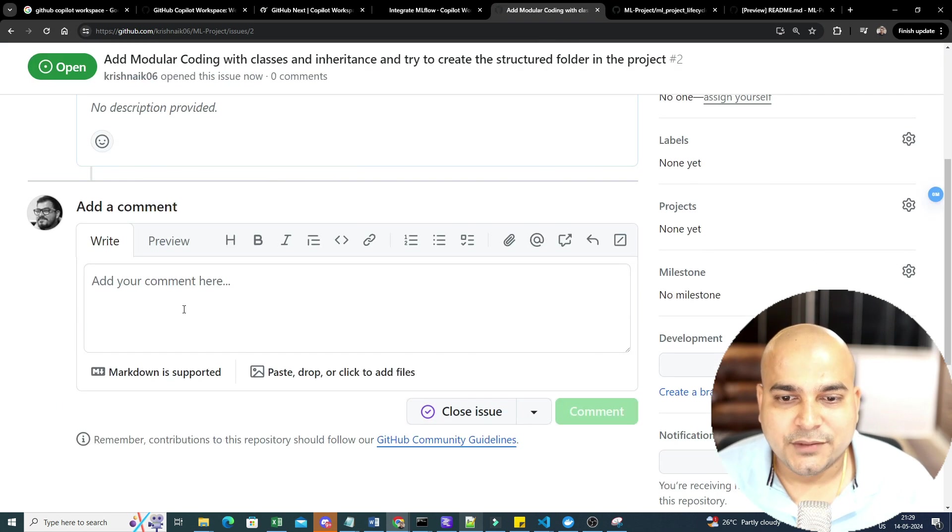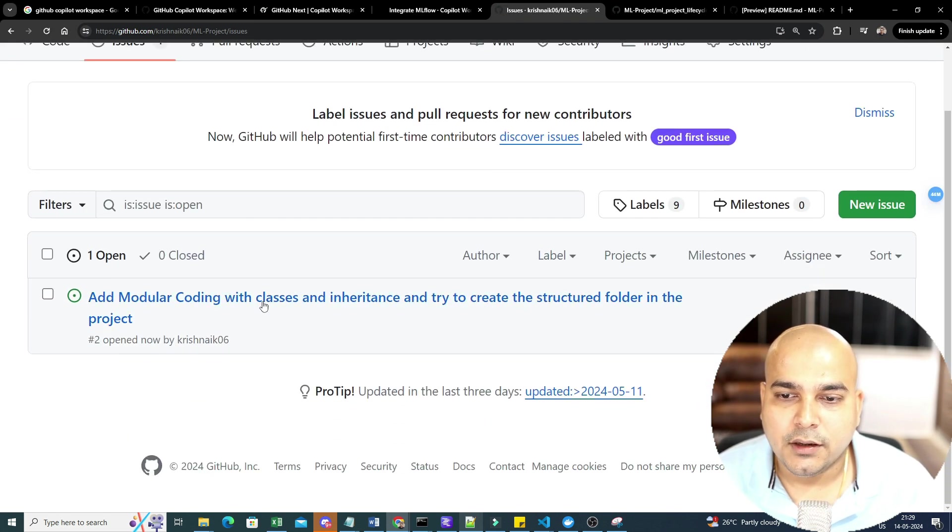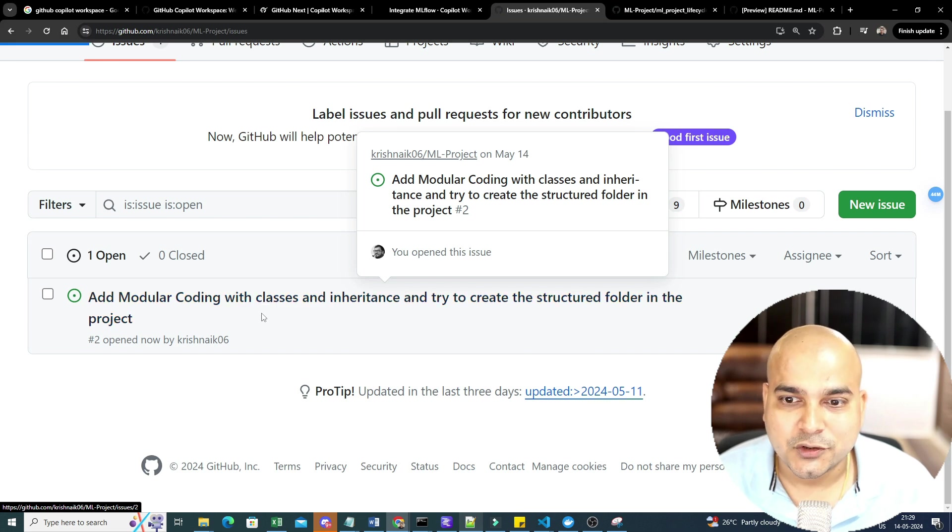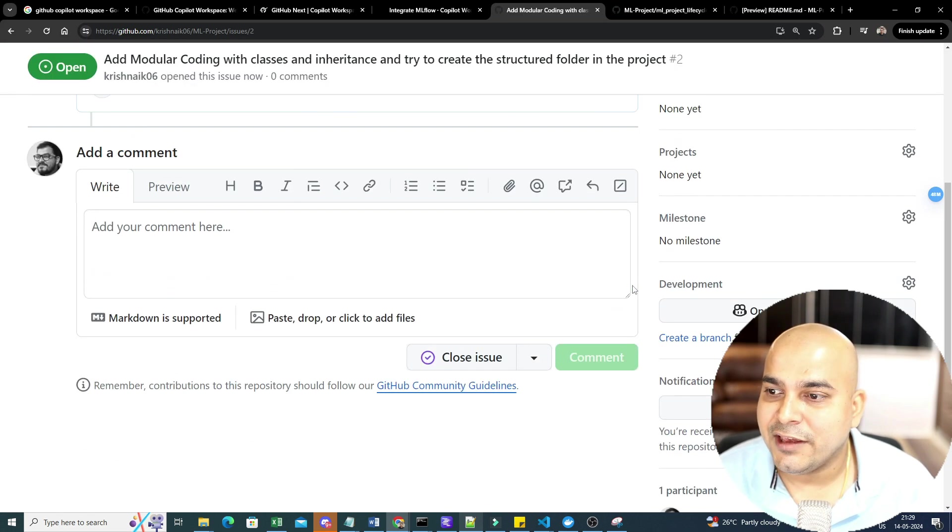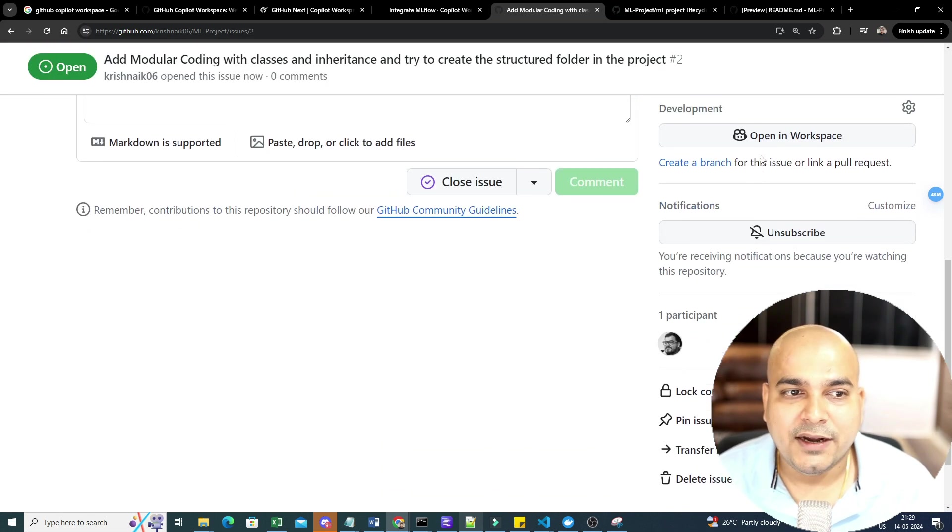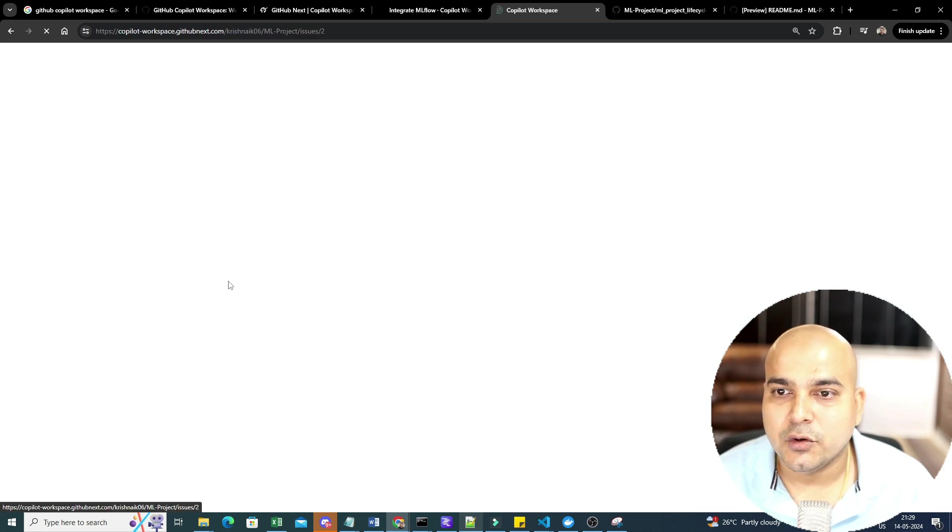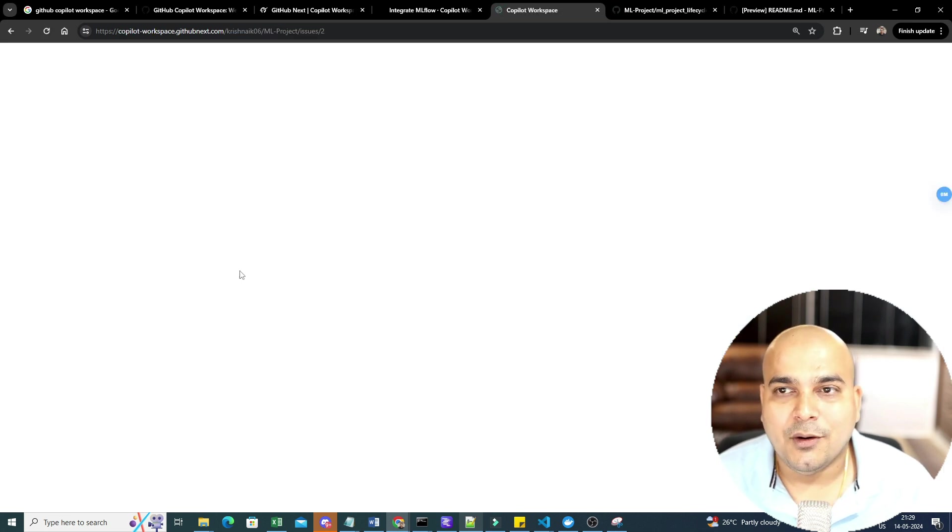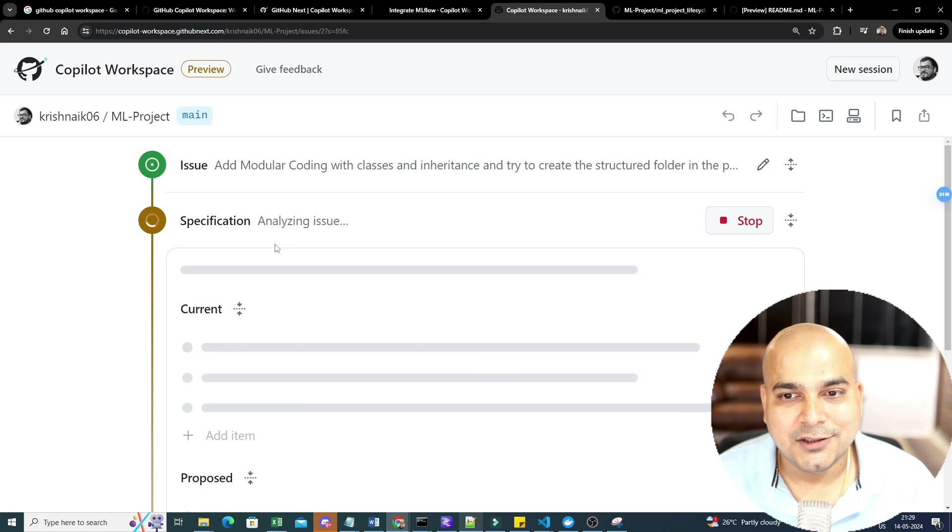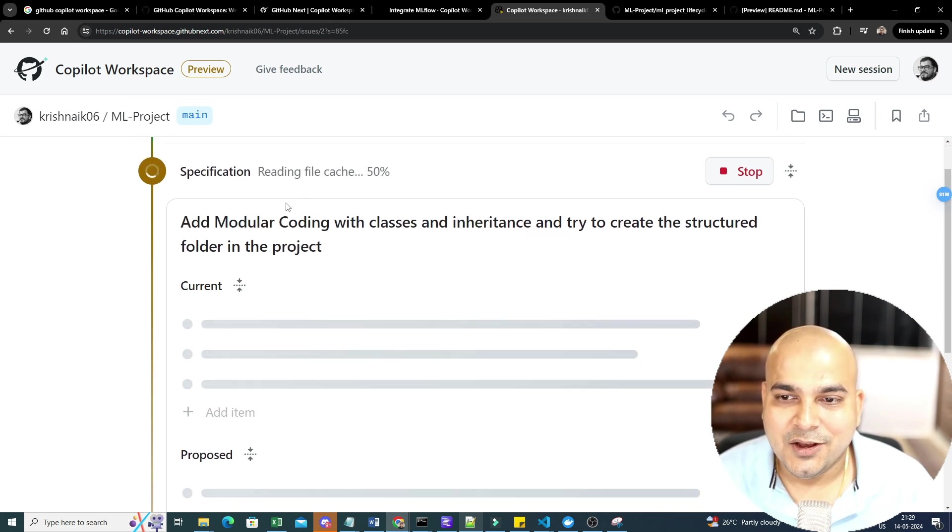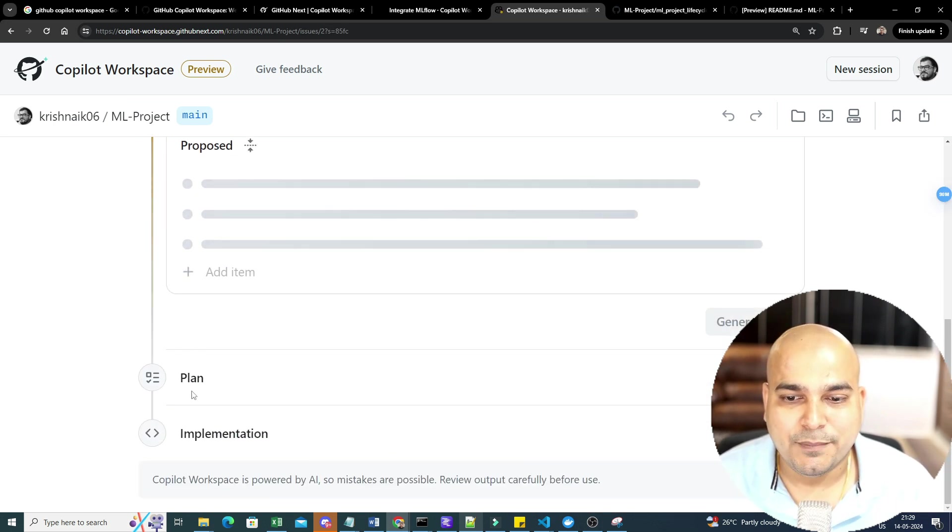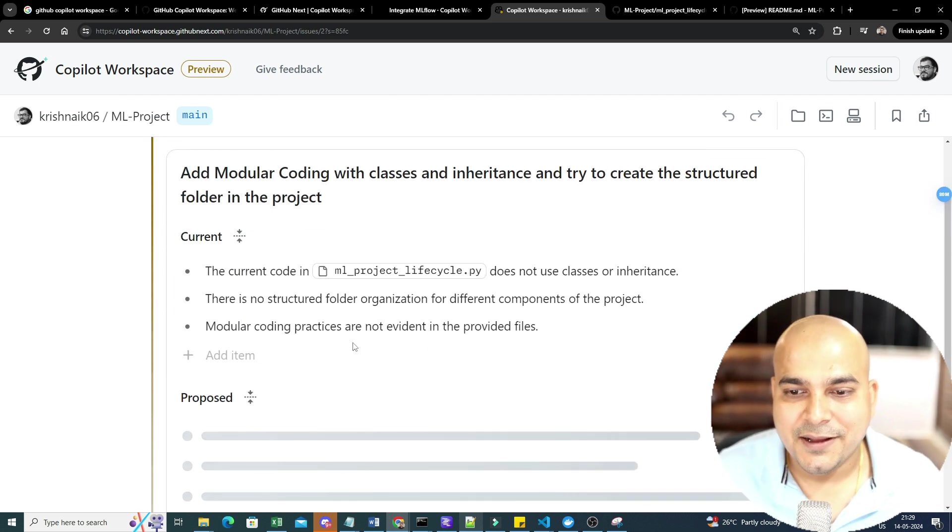Now with respect to this particular issue, you will be able to find it over here. Now what I'm going to do, if I really want to solve this issue, or anybody who wants to solve this issue, I will just go ahead and click over here. And then you will be able to find one option, which is called as Open in Workspace. So I will just go ahead and click it. Now automatically, this issue, also, it will start analyzing. And you will be able to see that all specification, proposed, plan, and implementation will start.